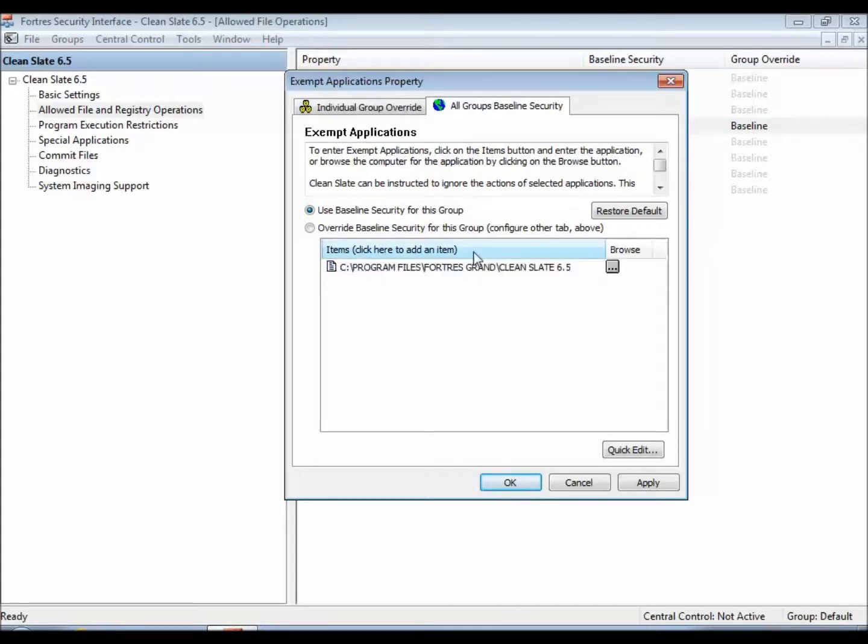An example for an antivirus would be the same thing, except it'd be C Program Files, whatever your antivirus's directory is, and then its executable.